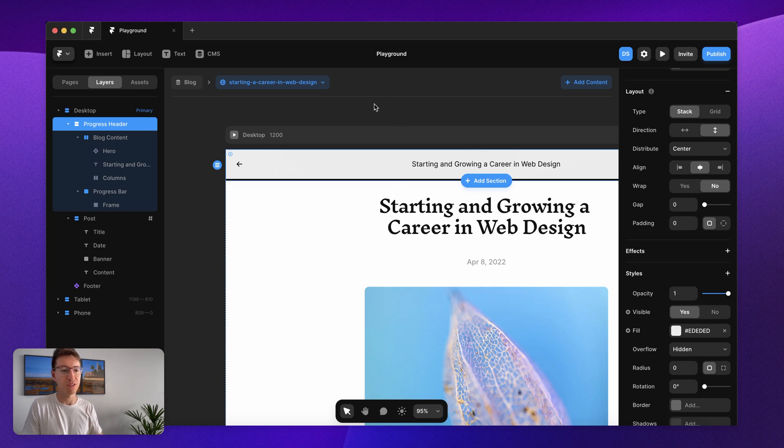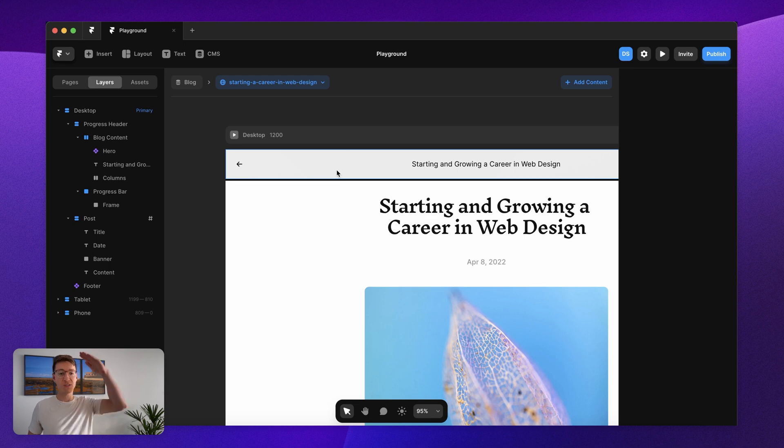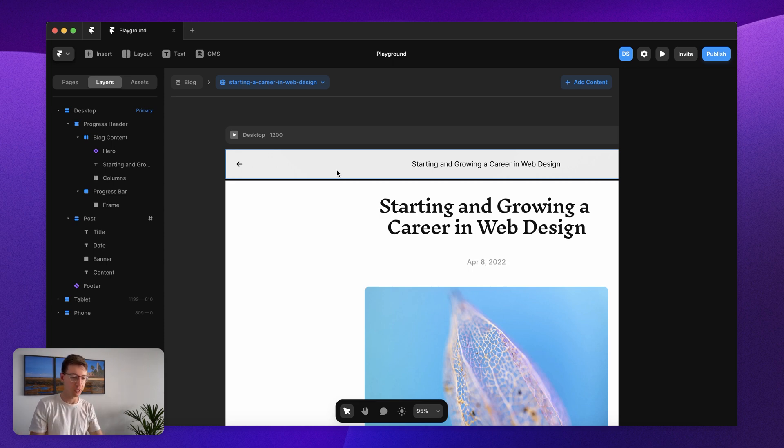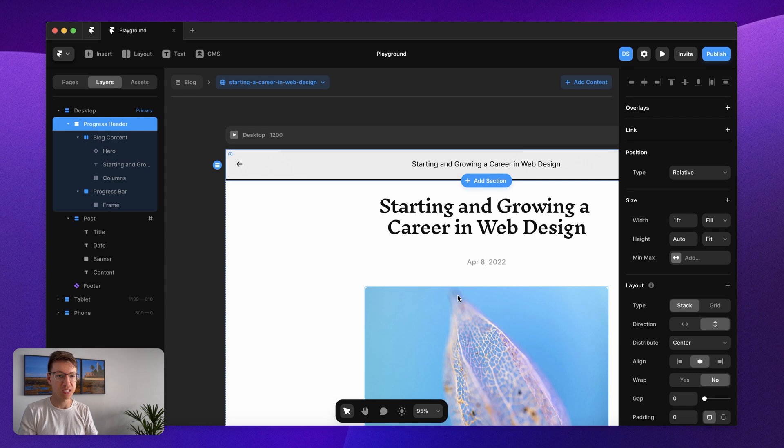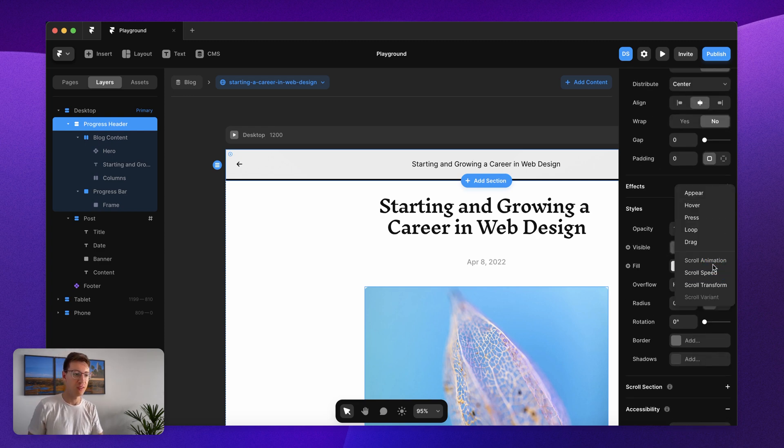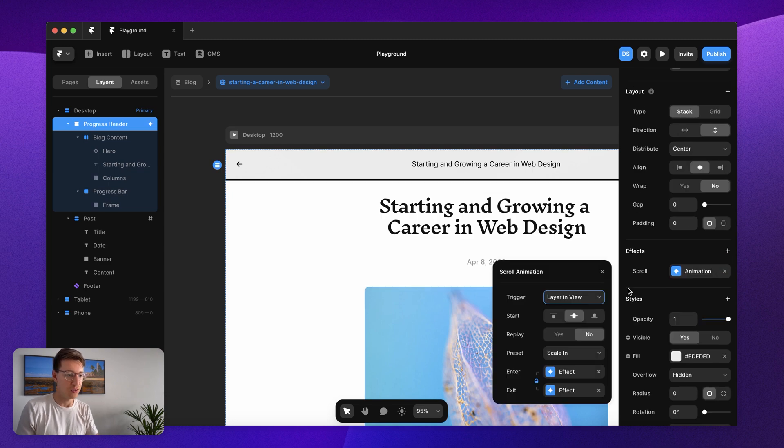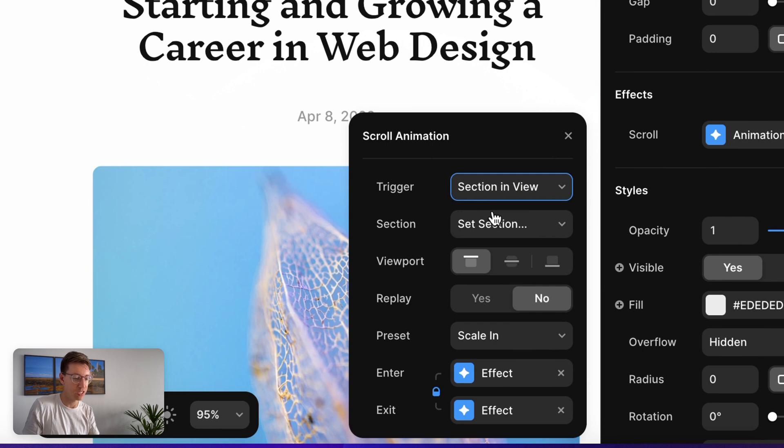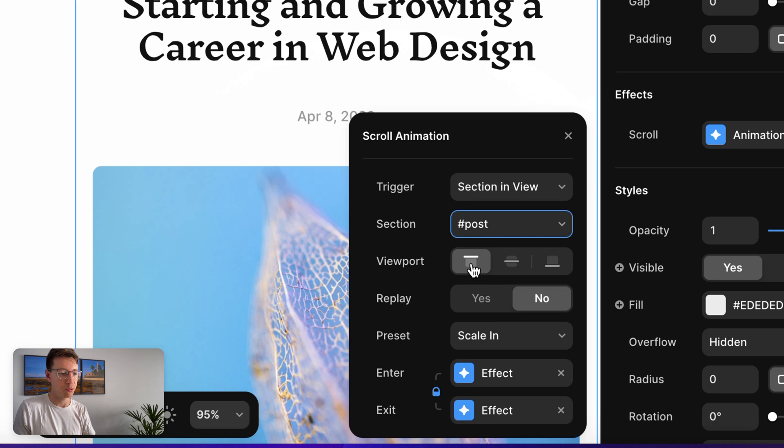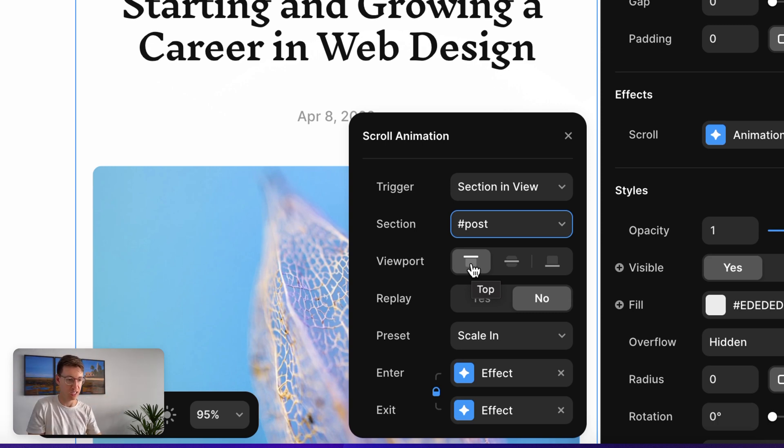Now that we have our header we want to actually start adding in the functionality and the animations and effects. What we want to do is as we scroll through the page we want the header to kind of drop down nicely into place and then we'll add the functionality that makes the progress bar work. For now let's just select our progress header and we're going to add in a scroll animation. I'll add in my scroll animation, I want my trigger to be for that section that we created, so the section is the actual blog post below.